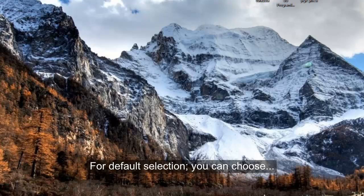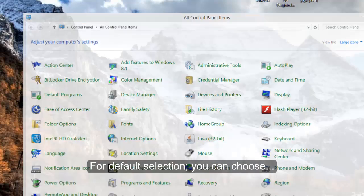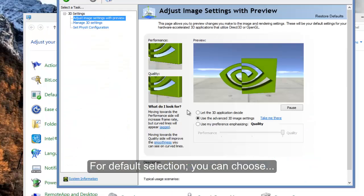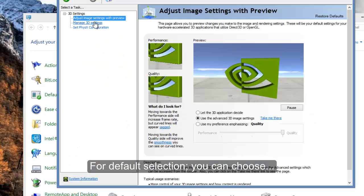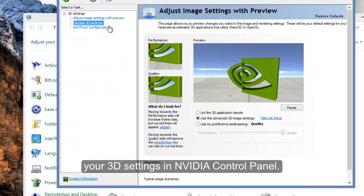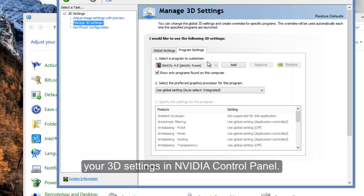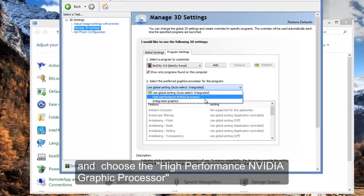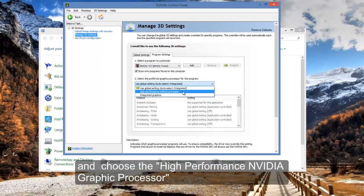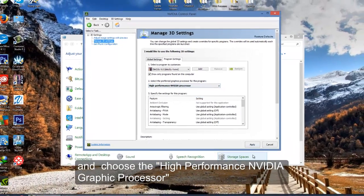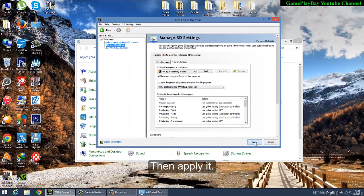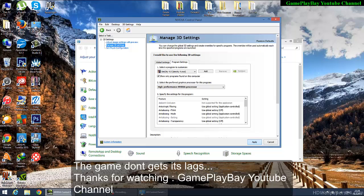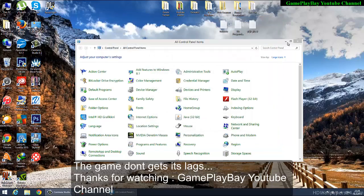For the default setting, you can choose your 3D settings in NVIDIA Control Panel and select the High Performance NVIDIA Processor.